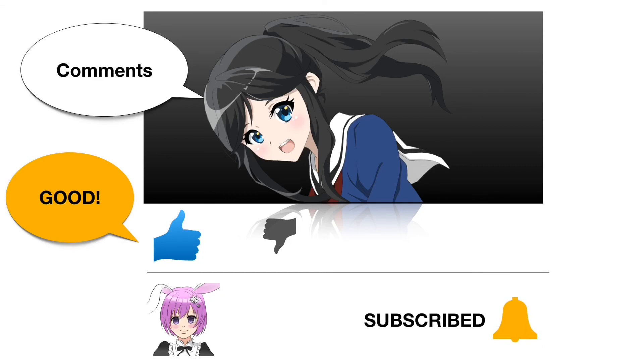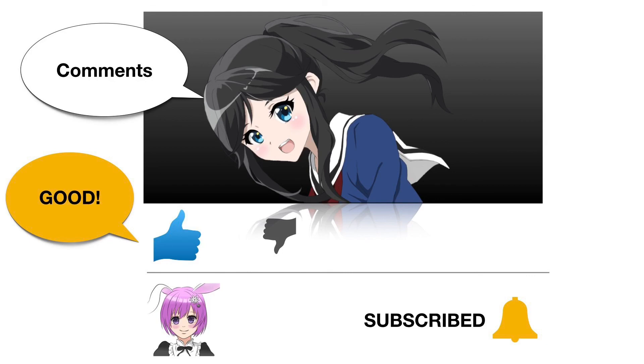There are many people who watch the videos and don't subscribe. So I will be very happy if you help me to grow. See you again in the next video.